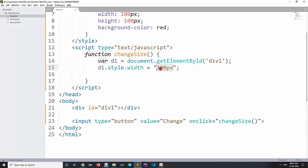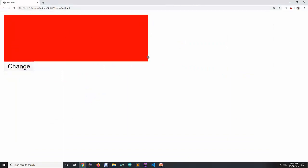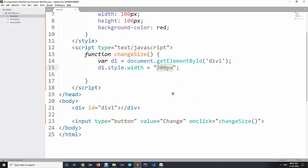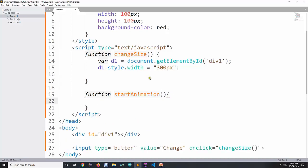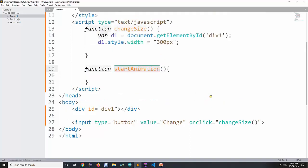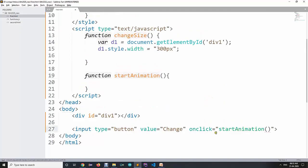I don't want it to be fixed to 300 pixels — I want animation. When I click, it directly becomes 300 pixels, but instead I want it to animate from 100 to 300. For that, we can create a function called 'startAnimation'. When the button is clicked, instead of calling changeSize directly, we call startAnimation. Inside startAnimation, we call setInterval.